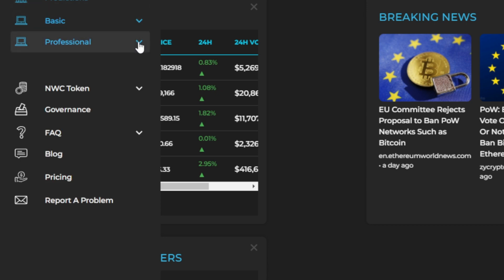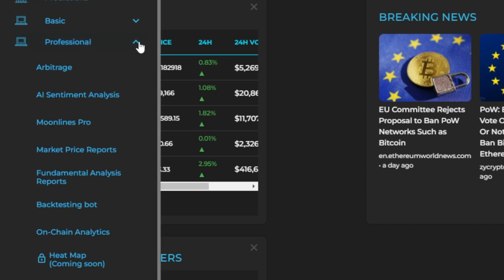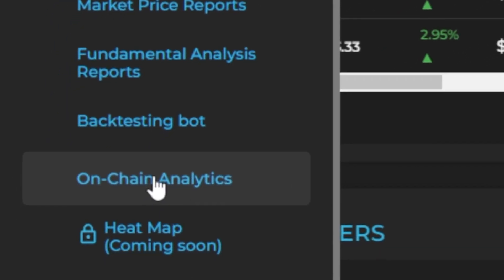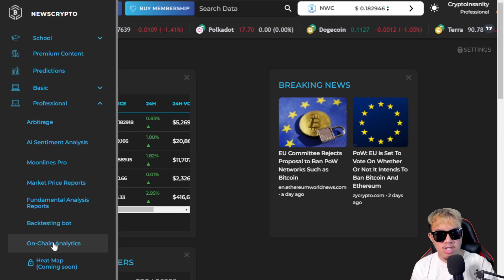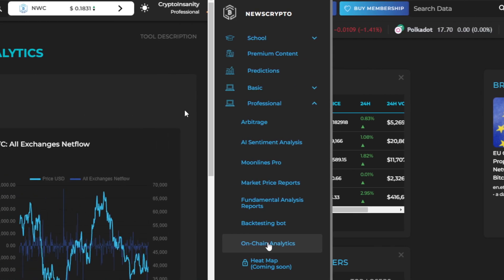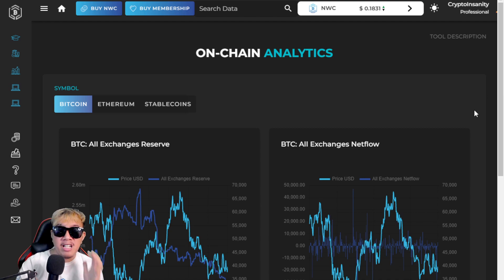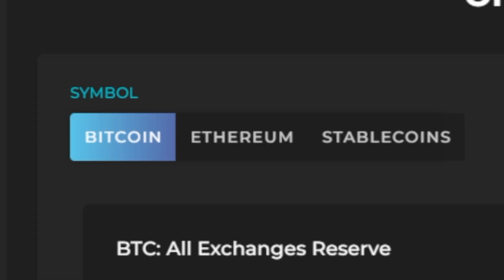To get started, assuming you've bought the membership, go to the Professional section, click the dropdown, and head over to On-Chain Analytics. Here we go — this is the on-chain analytics tool, which can only be accessed by pro members. For symbols, we have Bitcoin, Ethereum, and Stablecoin.